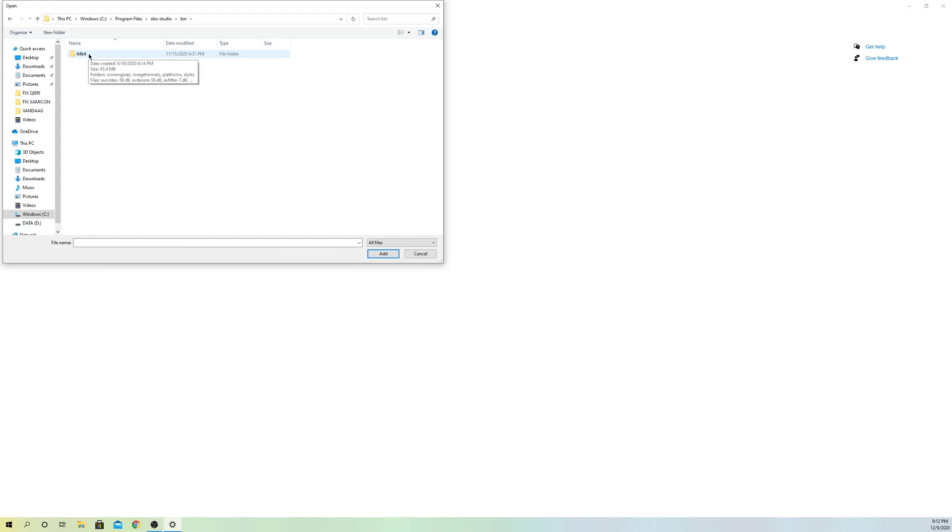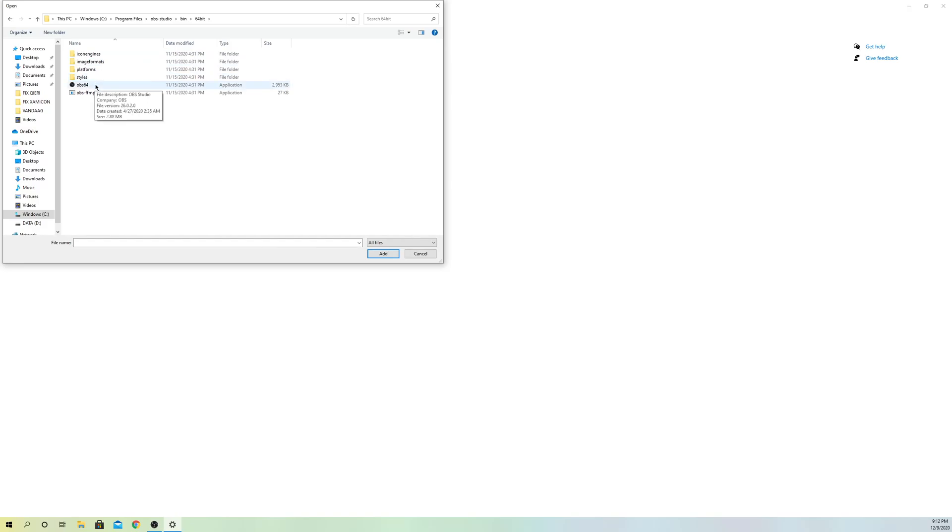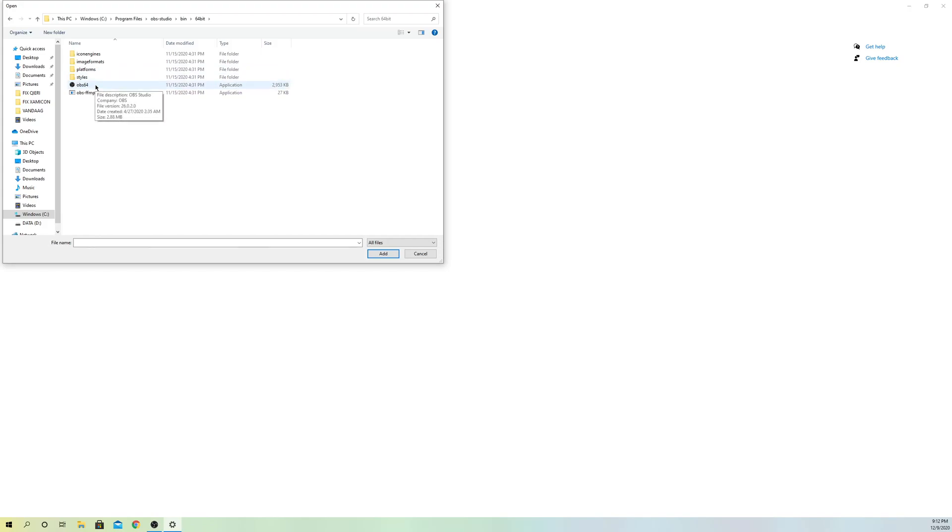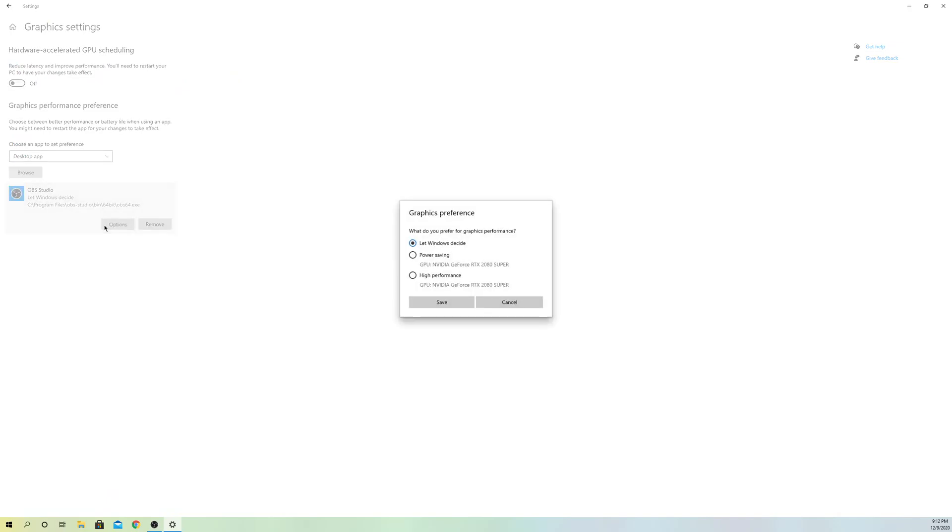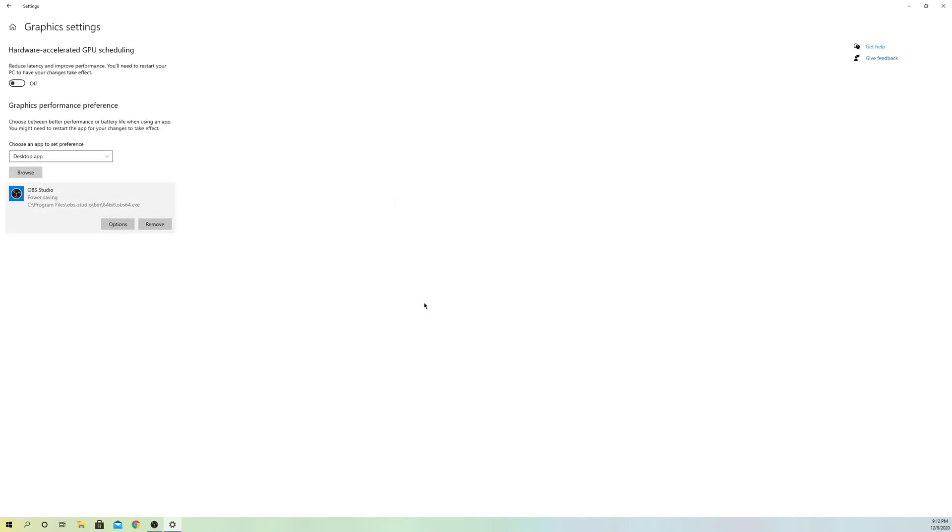Double-click on Bin, go to 64-bit or 32-bit depending on your computer. Go to OBS64 or OBS32. Click once and click 'Add'. Now go to Options and go to Power Saving. Once you go to Power Saving, just save it like that.